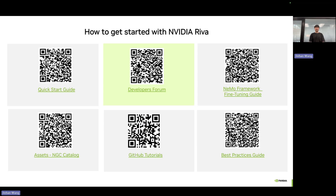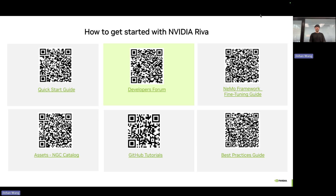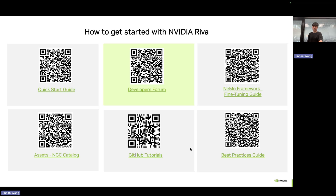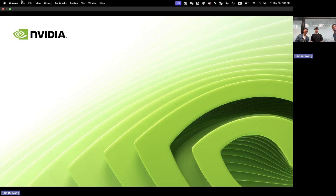Here's how to get started with NVIDIA RIVA: there's a quick start guide, a developer forum, and a fine-tuning guide on how to fine-tune our models in the NeMo framework. Thank you everyone!